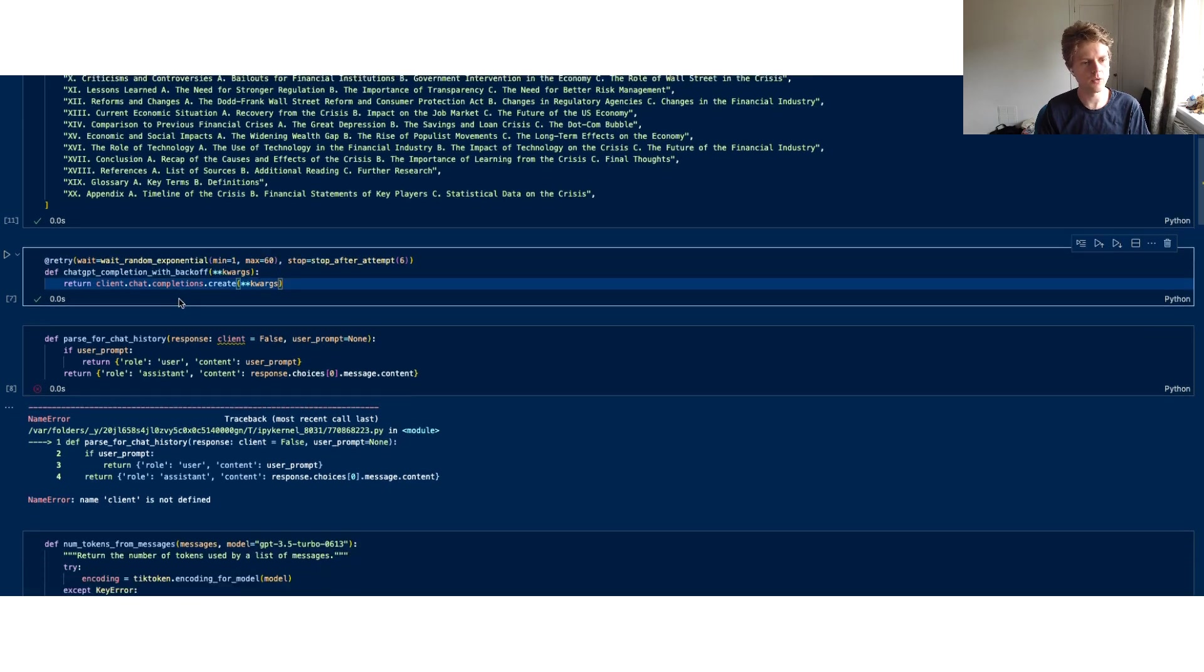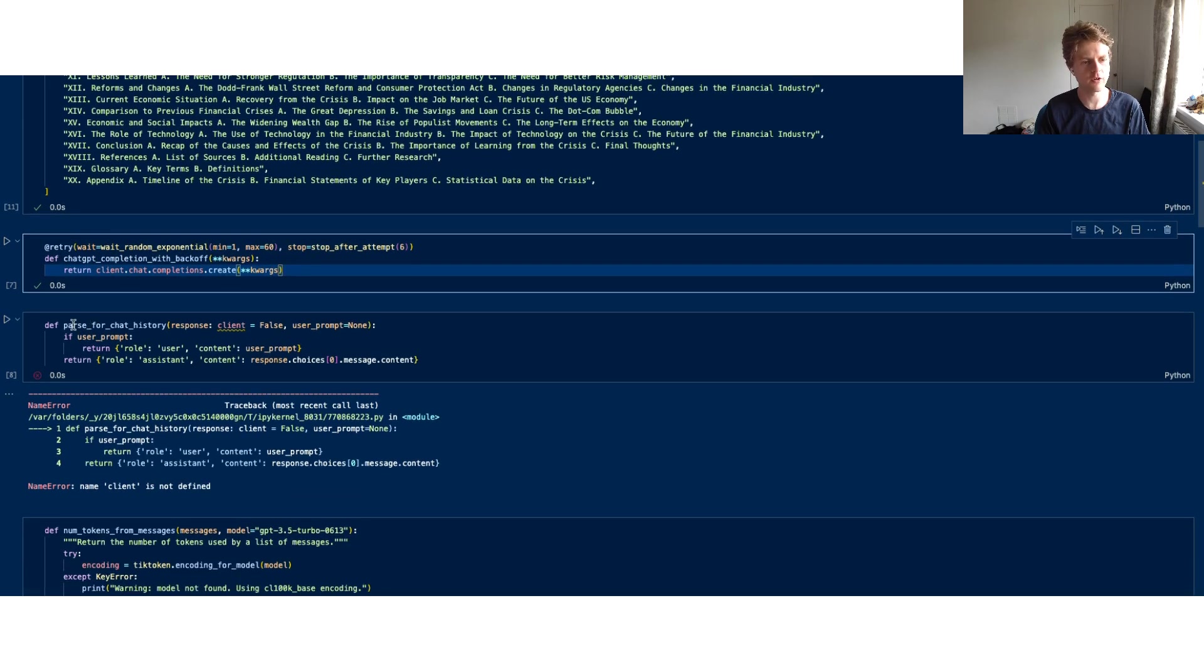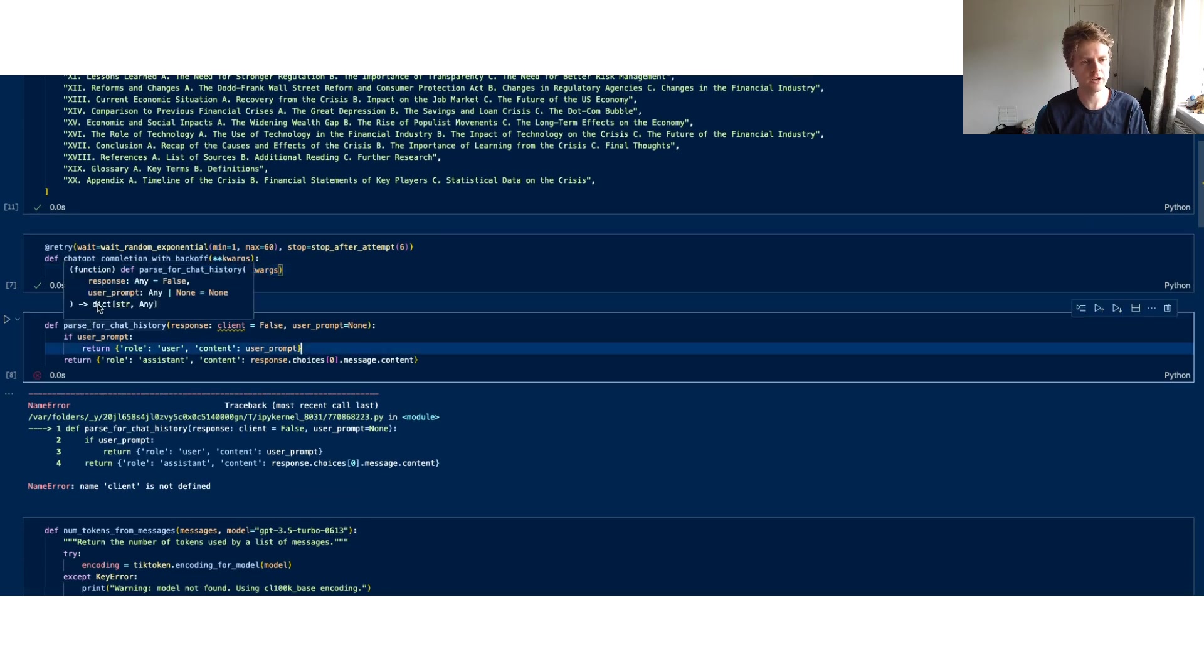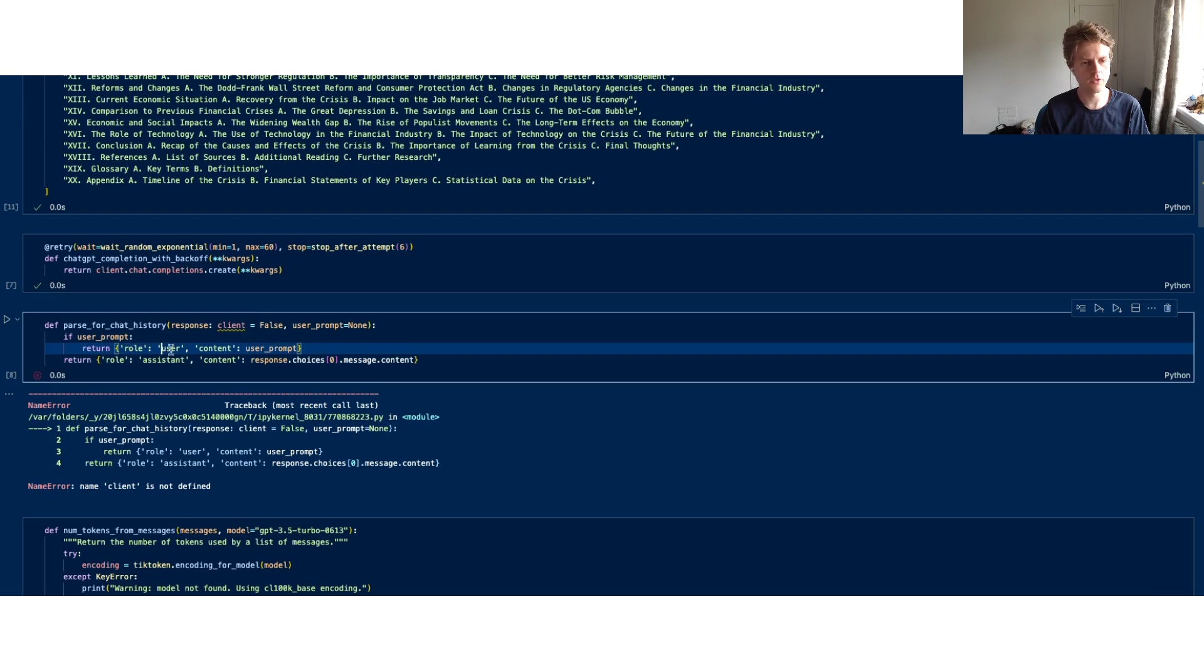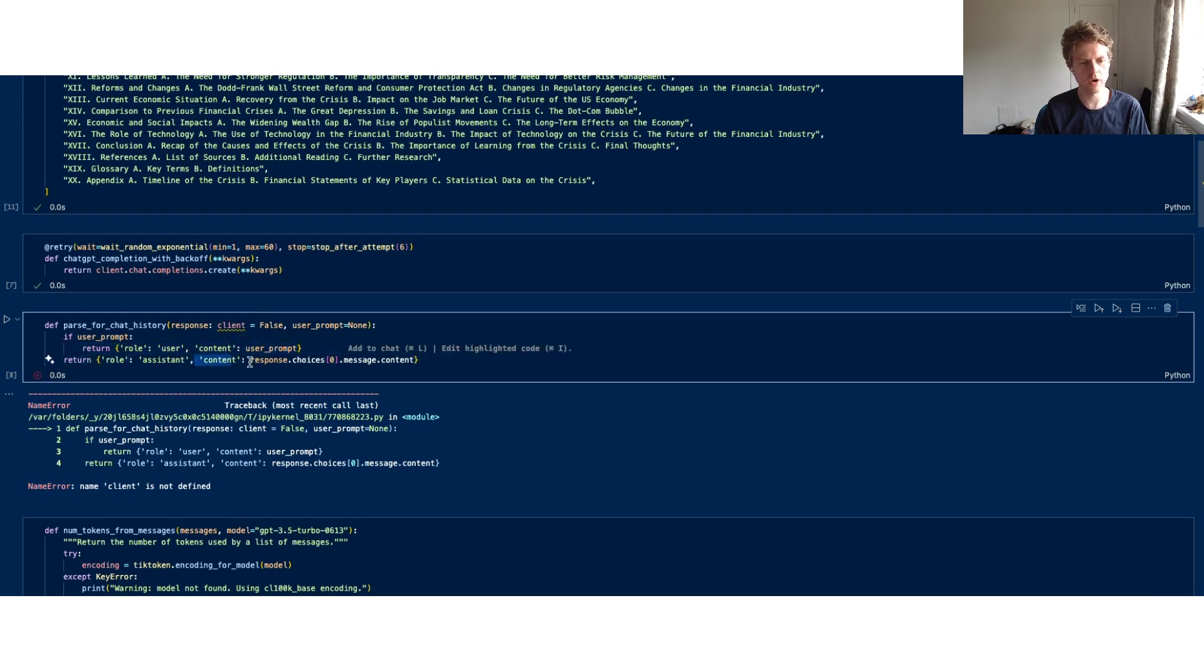Now this is a function which parses the chat history which returns a Python dictionary. If it's the user prompt, it will return the role user and the content. Otherwise it will return the role assistant, content, and then whatever came back through the response.